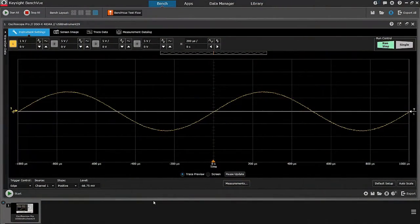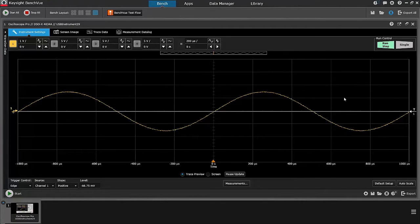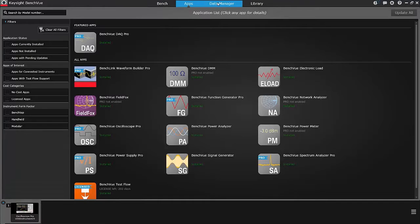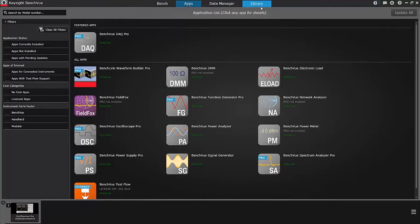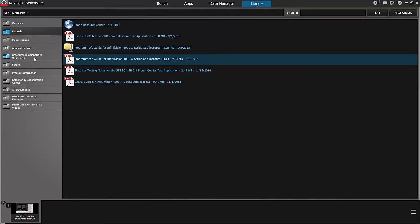All right, so I've started BenchView and selected a Keysight 4000 series Scope. As I go from the Bench tab to the Apps tab, Data Manager, Library, you can see the various features of BenchView.